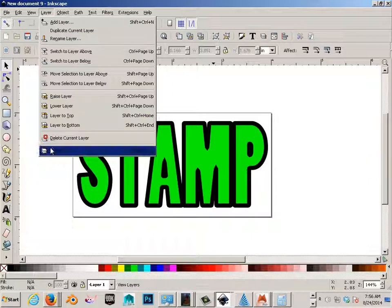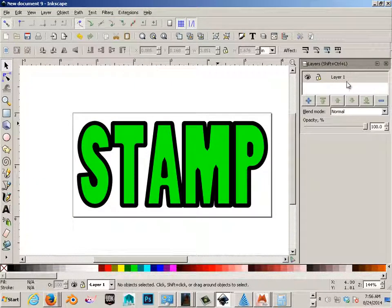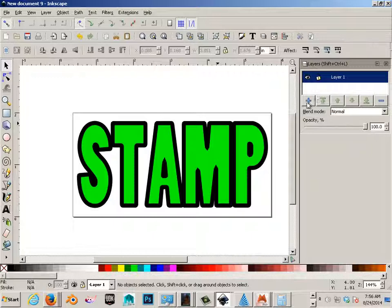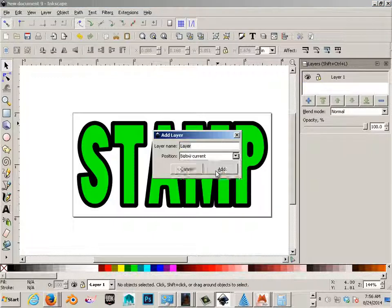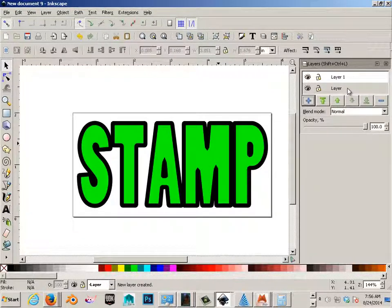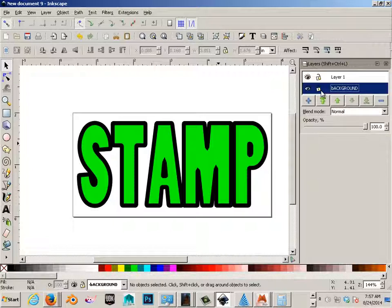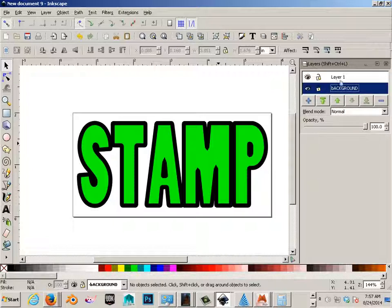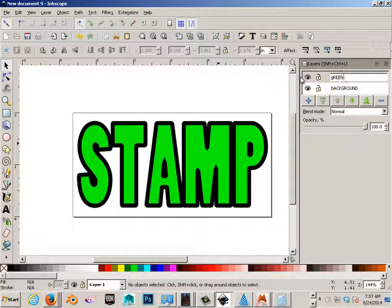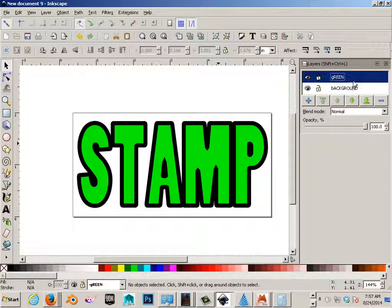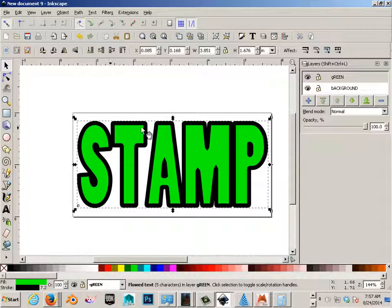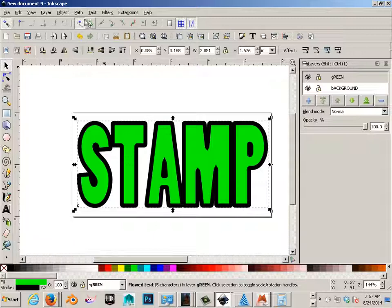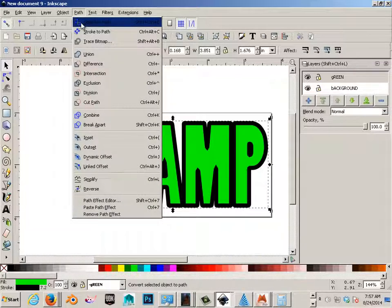So first off, let's go to layers. And let's make a layer, a layer below the current. And we'll call this background. And we'll call this one green. And we'll have black here in a second. So the first thing we need to do is convert all these to a path.